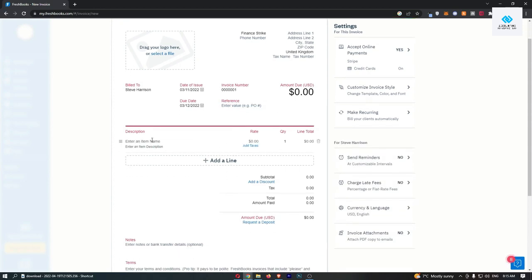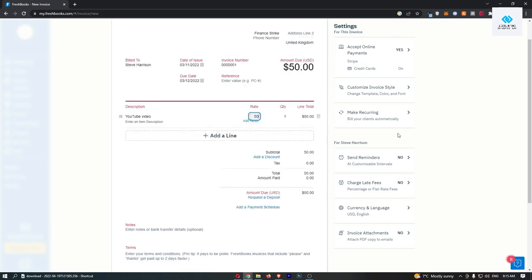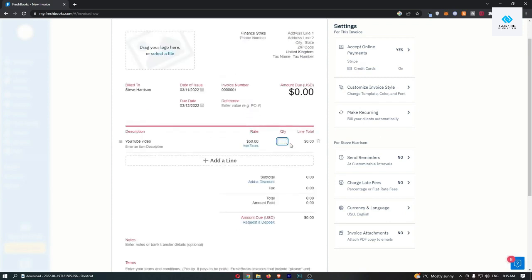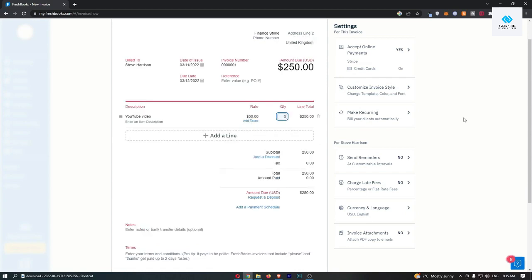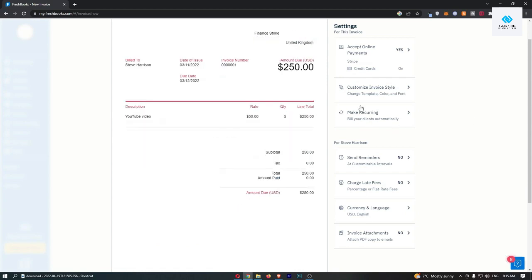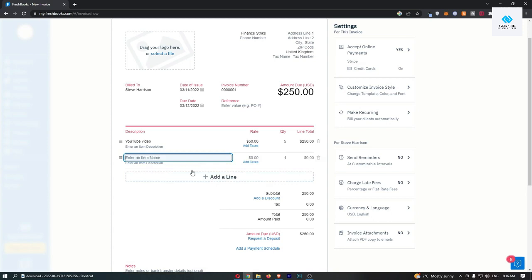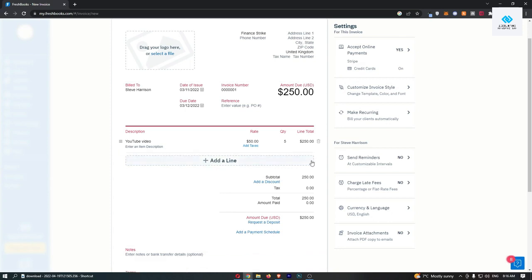In here under the description, this is where you basically choose or say what this invoice is for. So in here I might say YouTube, and let's imagine that I should get paid $50 for this. You can change the quantity here, so if I say this was five YouTube videos, you can see that is automatically worked out. And you can also add in new ones if you would like if you did other things as well.